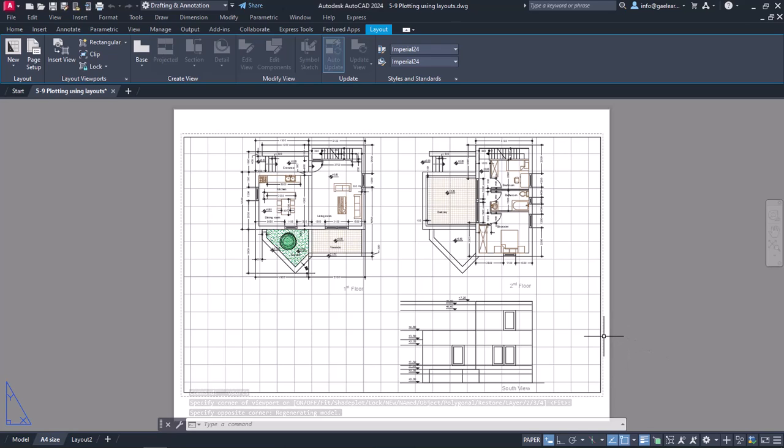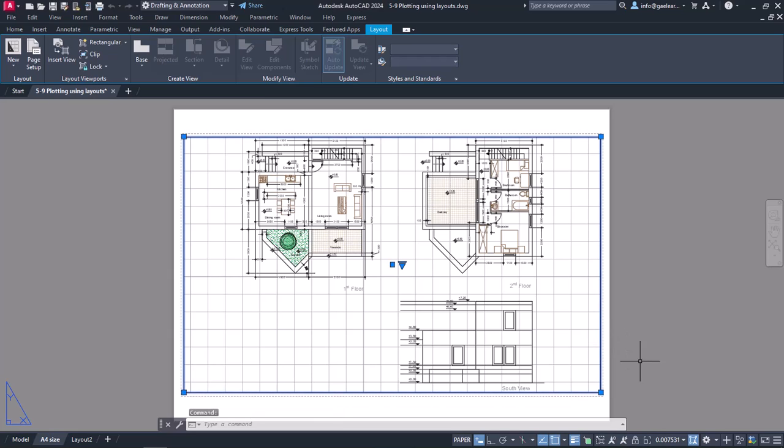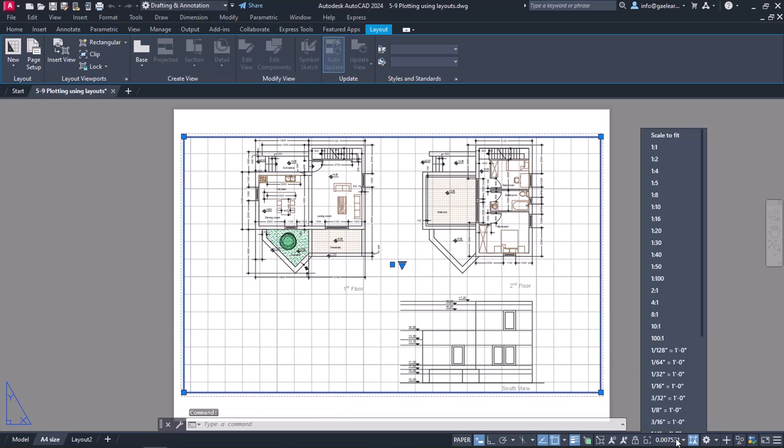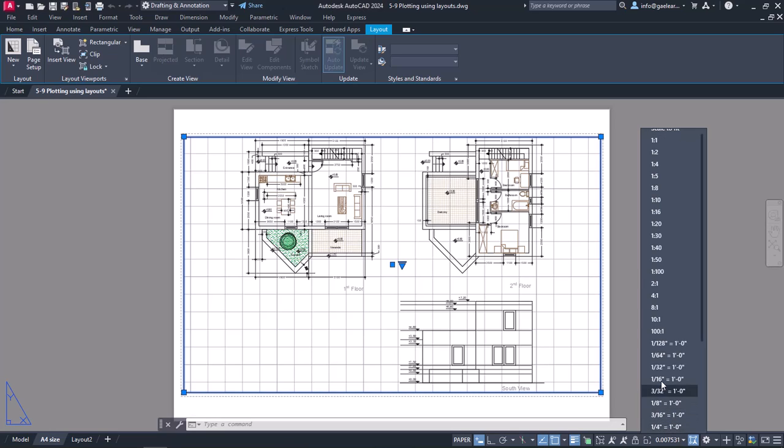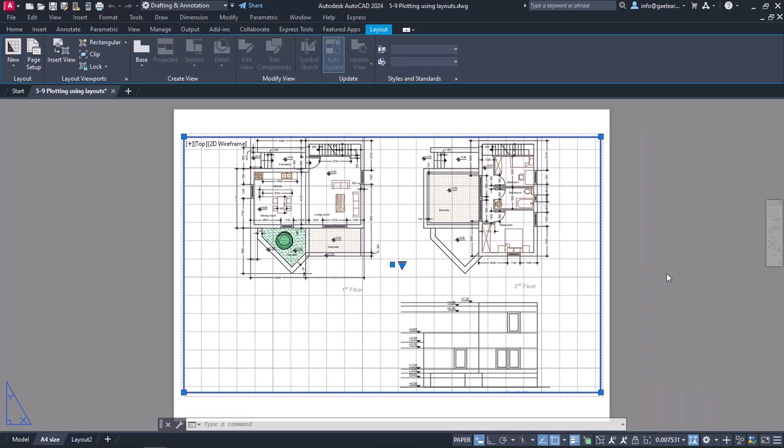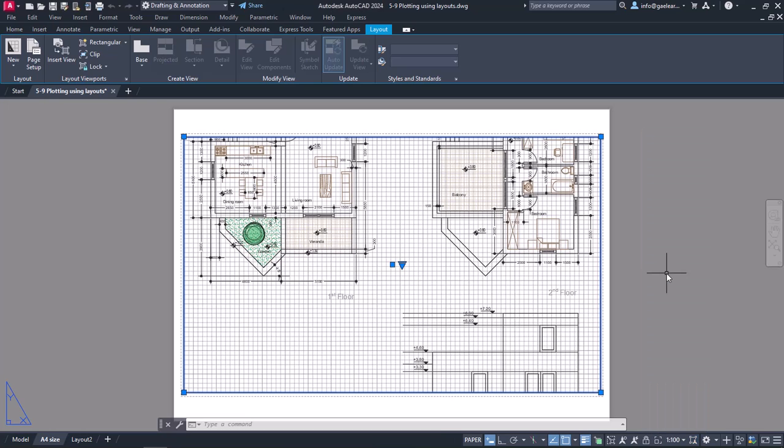Finally, I can set the scale of the viewport by selecting the viewport and expanding the scale list that appears in the status bar. From the available options, I will select the 1 to 100 scale option. As you can see, this scale doesn't have the desired result, so I am going to change the scale again.